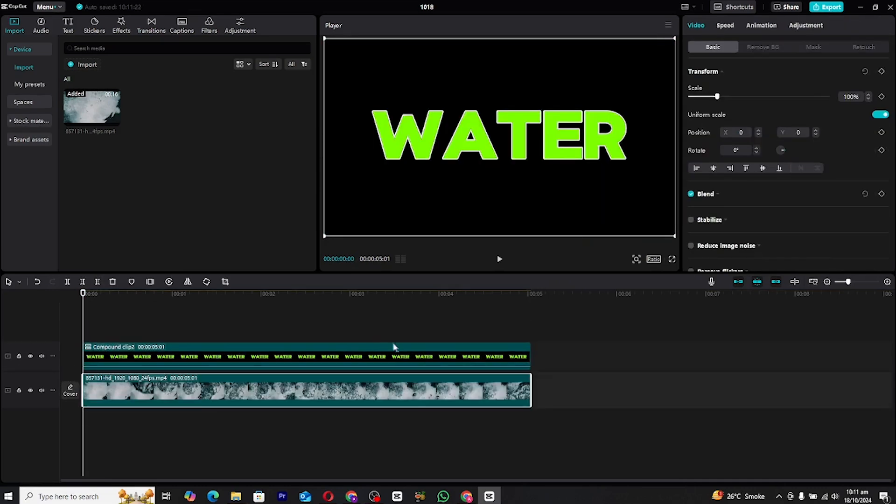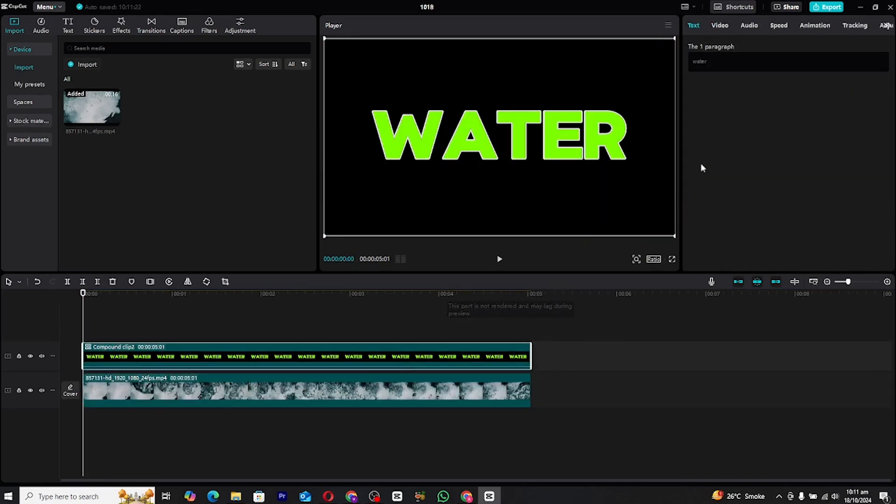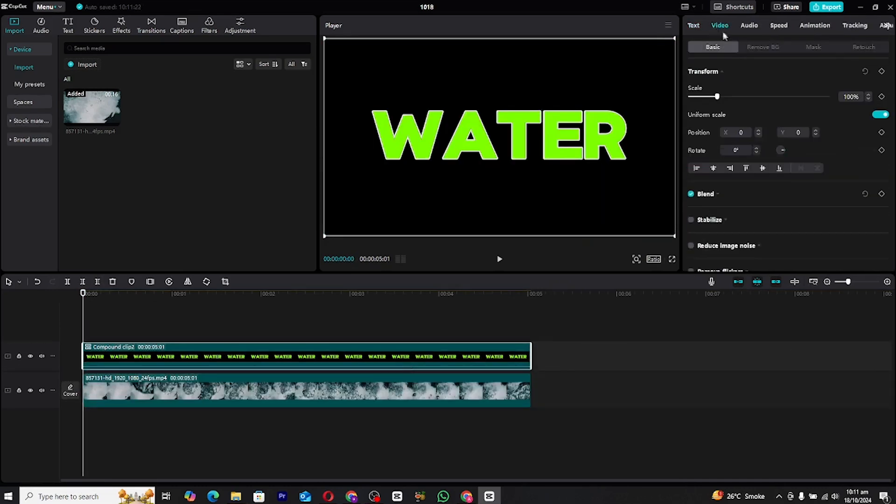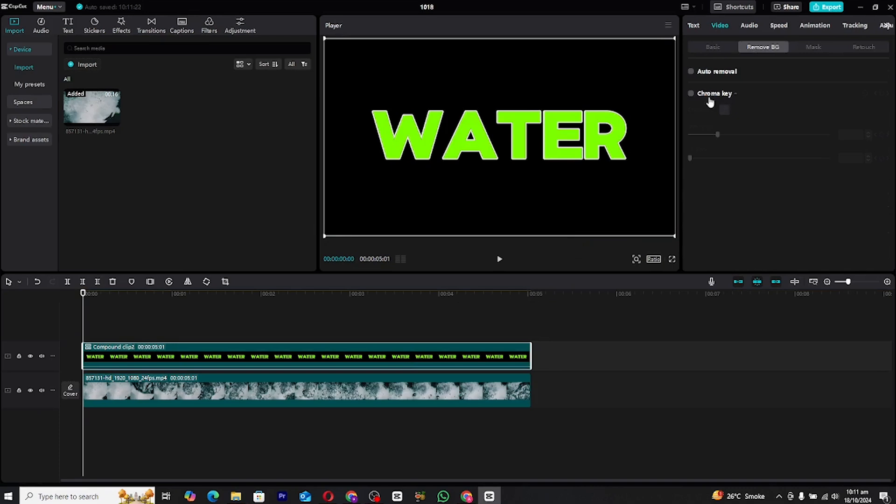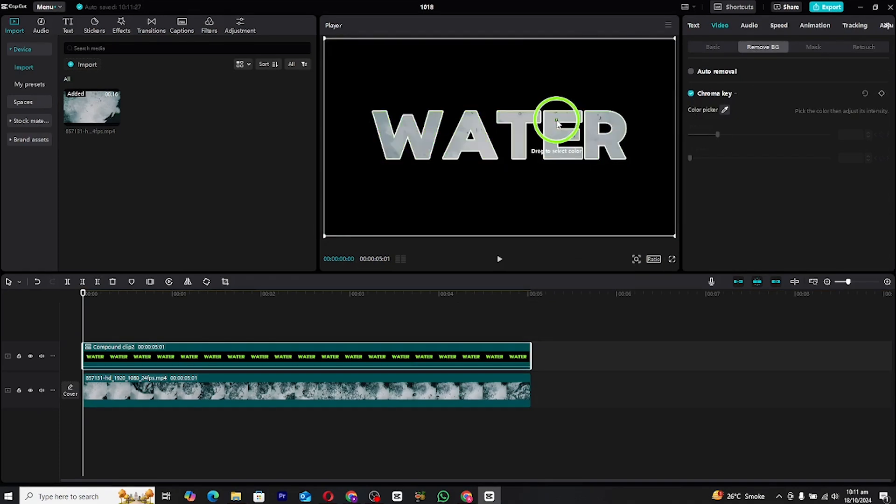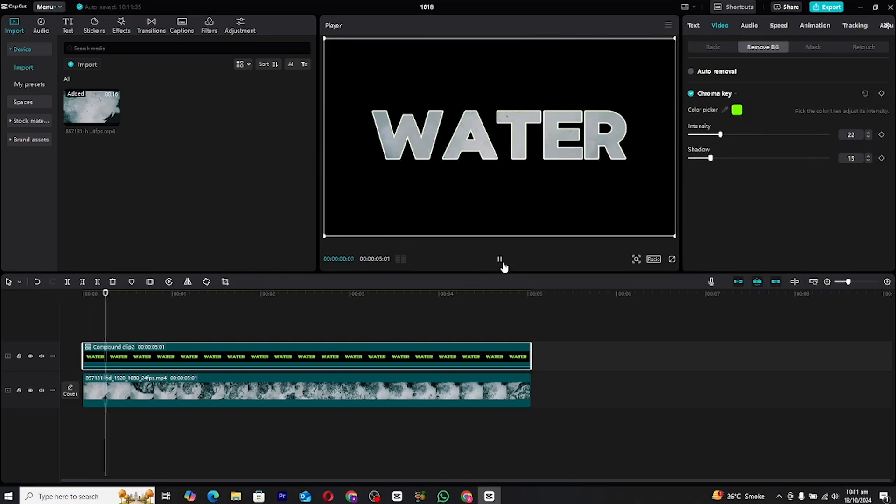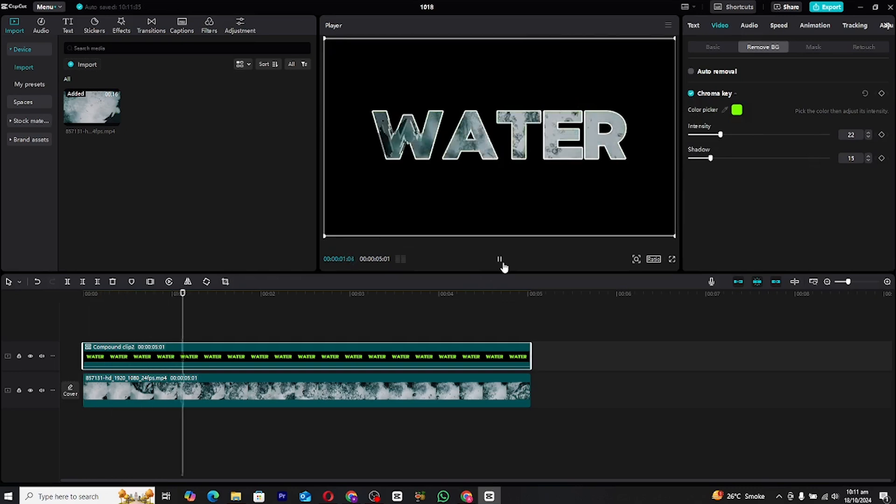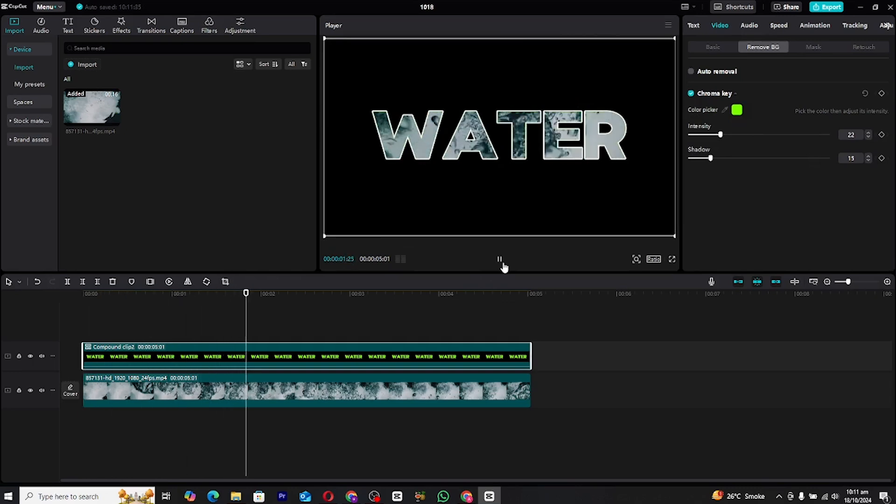With the water footage in place, it's time to create the magic. Select the compound clip, then head over to the chroma key tool. Use the dropper tool to select the green color in your text. This will remove the green background from the text and reveal the water footage underneath, giving it a seamless water effect within the text. And that's it.